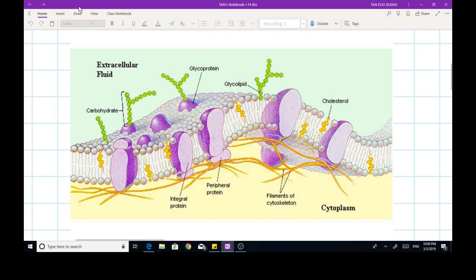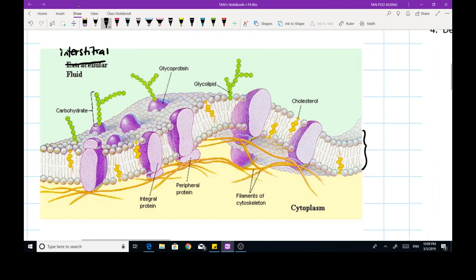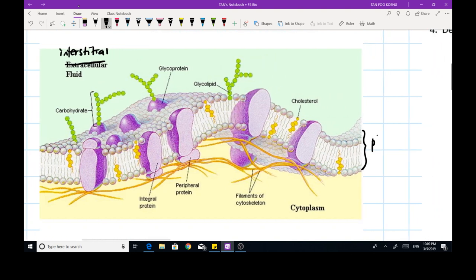In our syllabus, the extracellular fluid is also known as the interstitial fluid, also known as the body fluid. As you can see in this diagram, the plasma membrane is actually made up of a phospholipid bilayer.